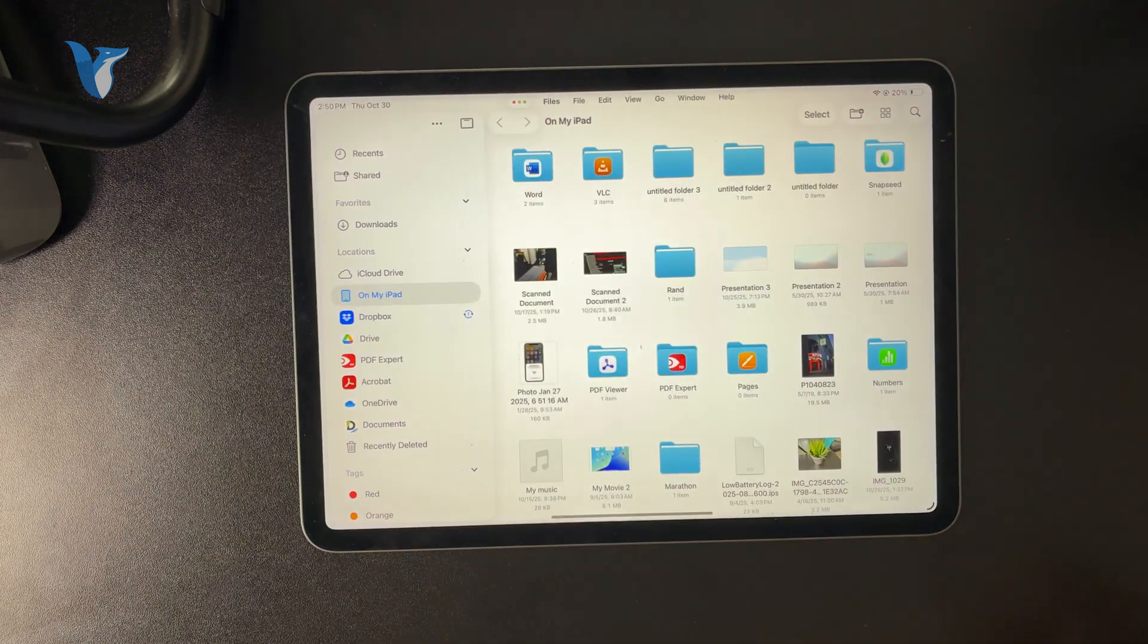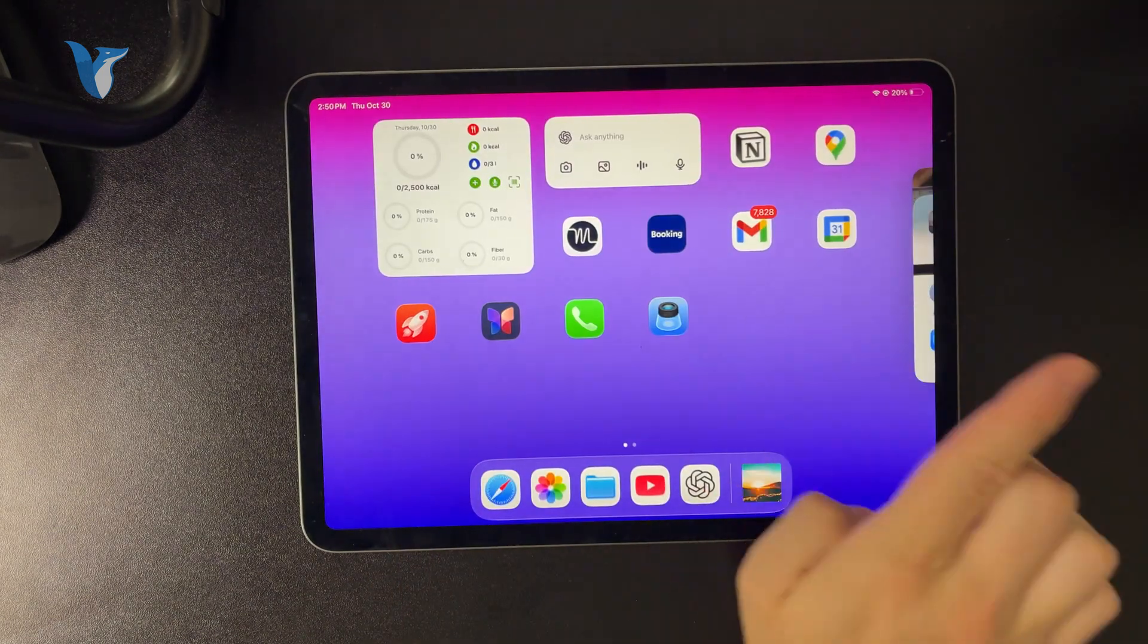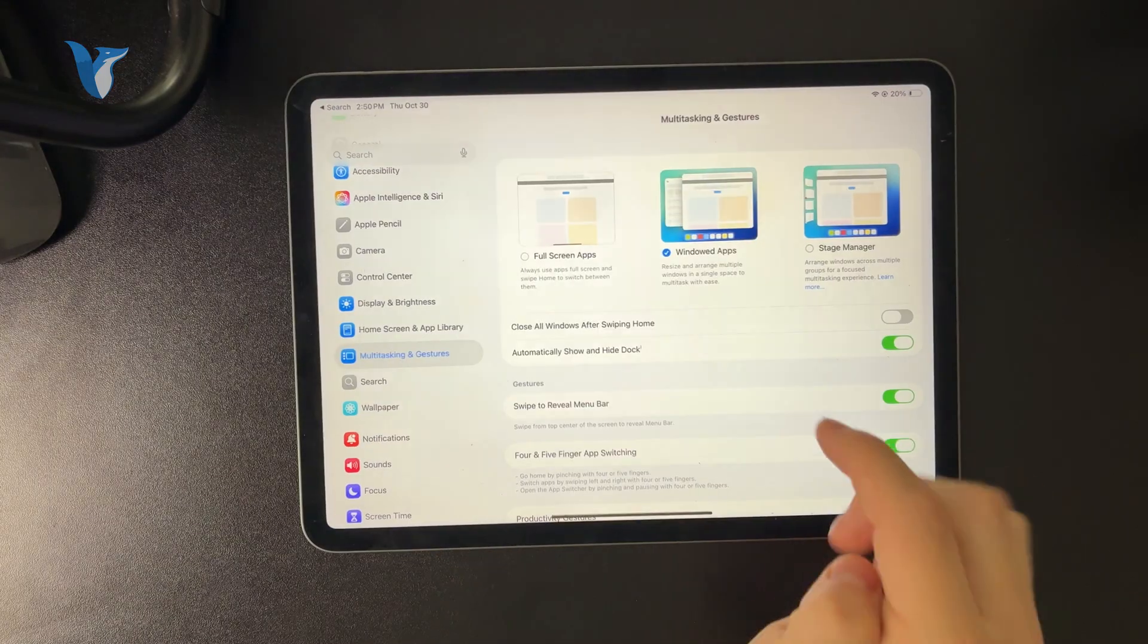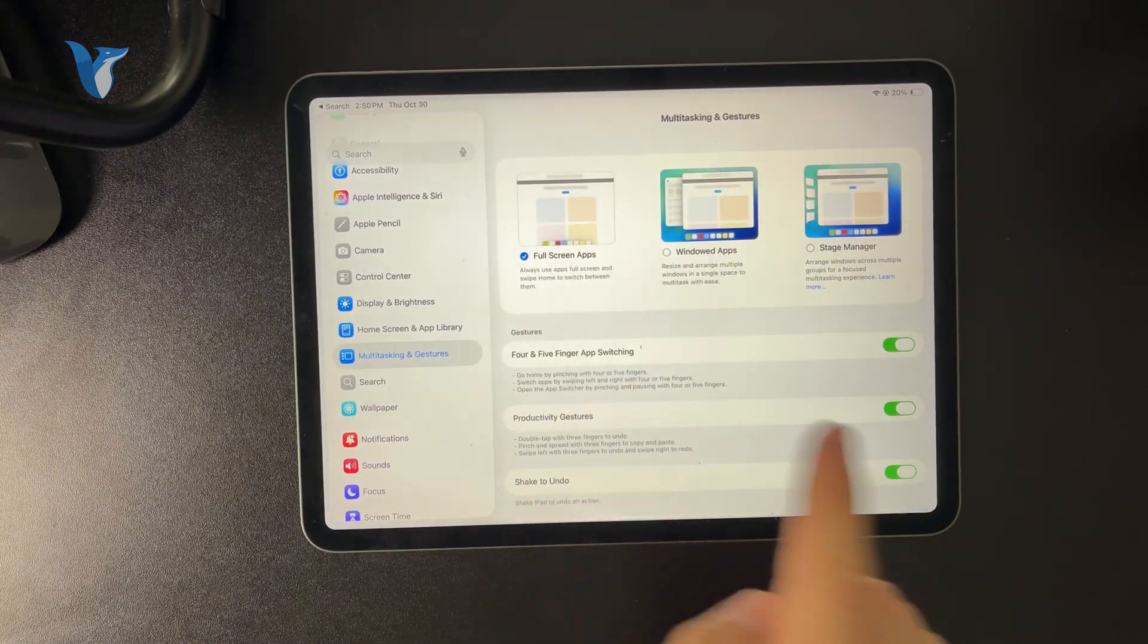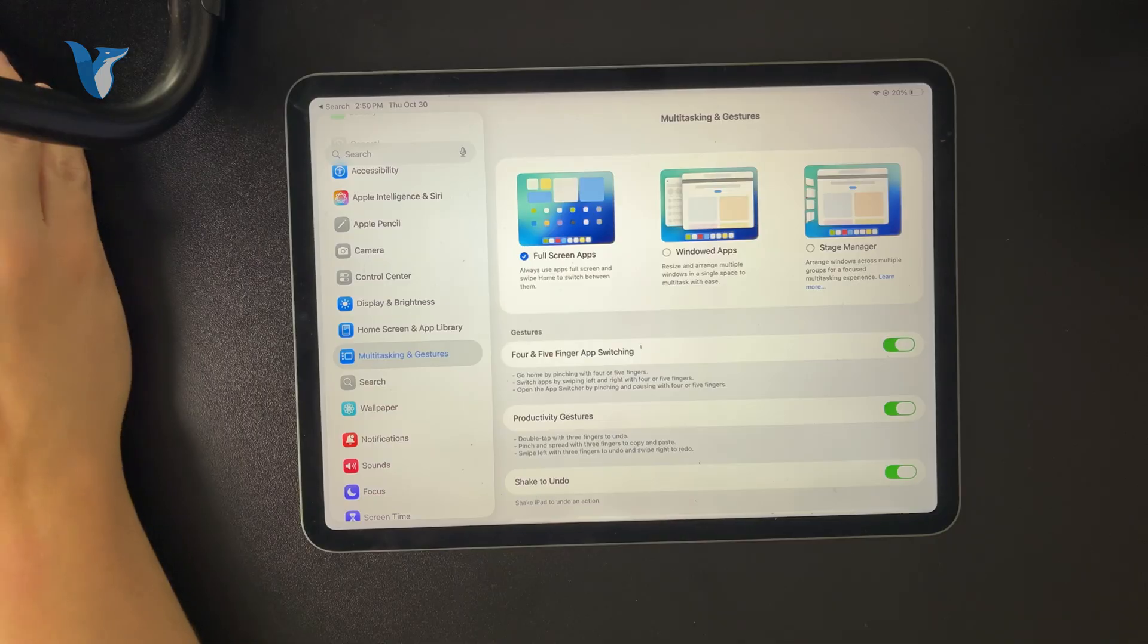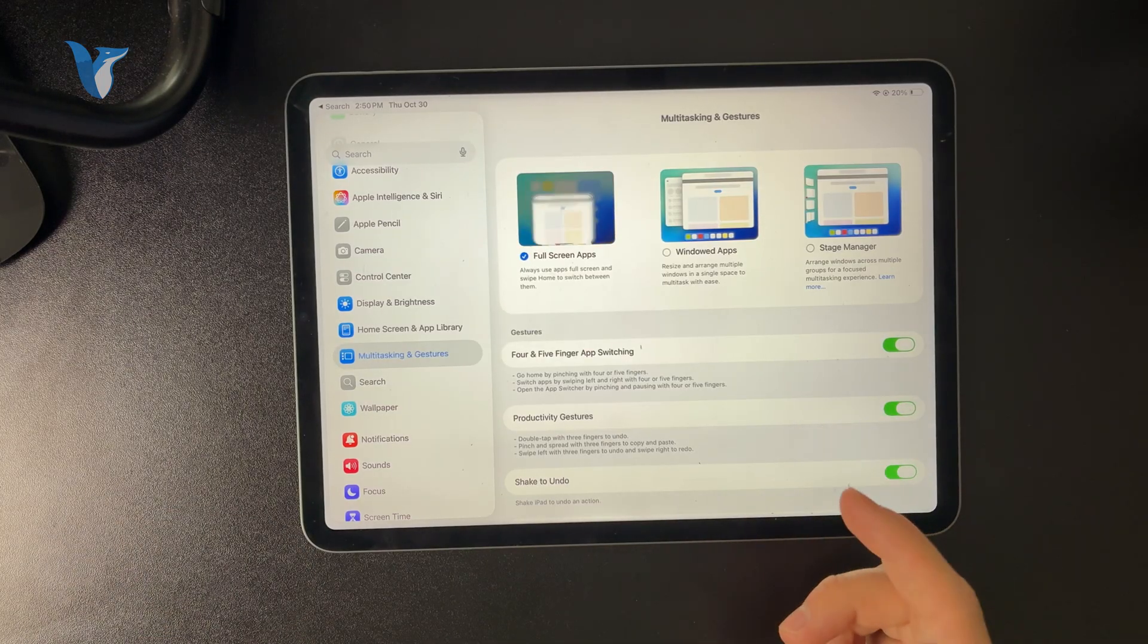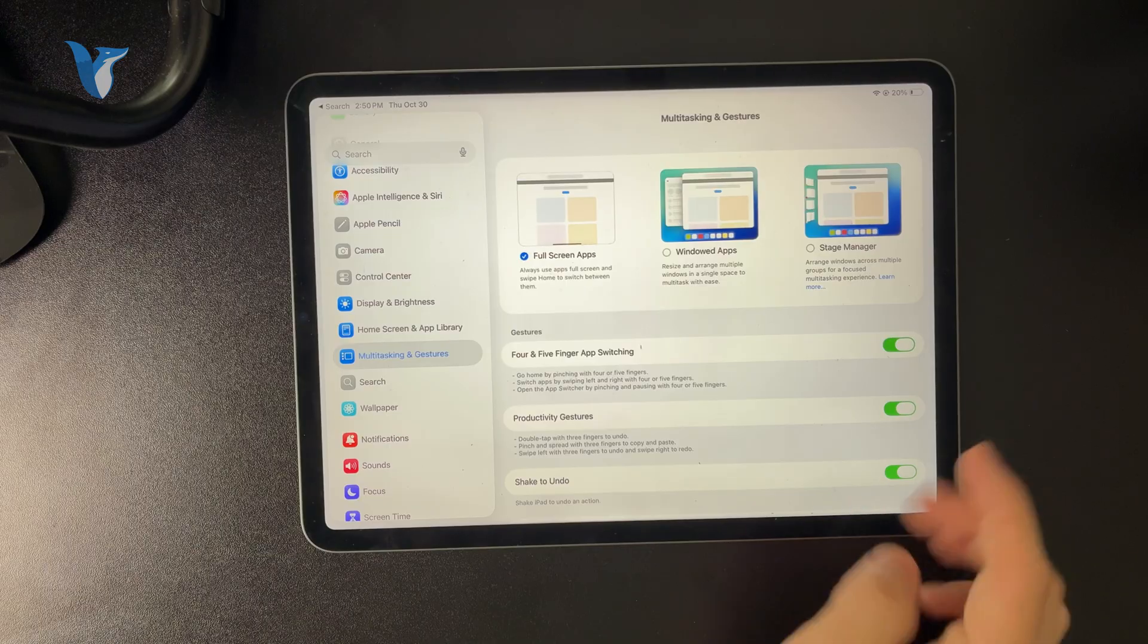Or if you want to completely stop using windowed mode, you can return to the settings and make the multitasking go from windowed apps to full screen apps only. These things will no longer be applicable to you.